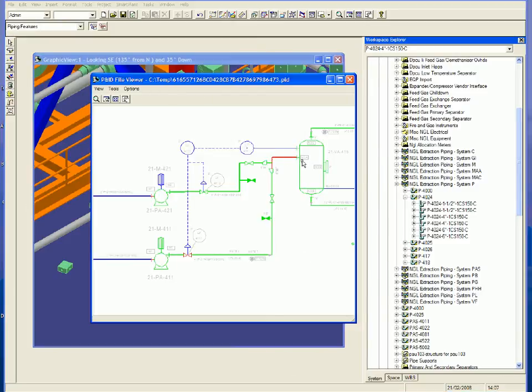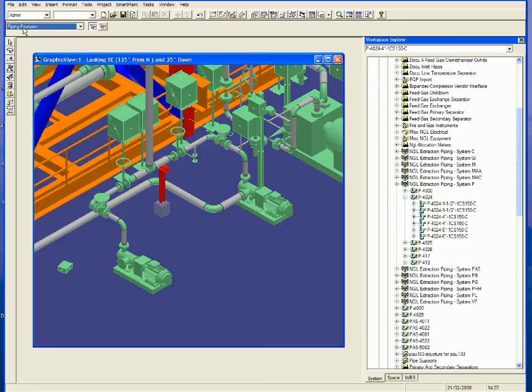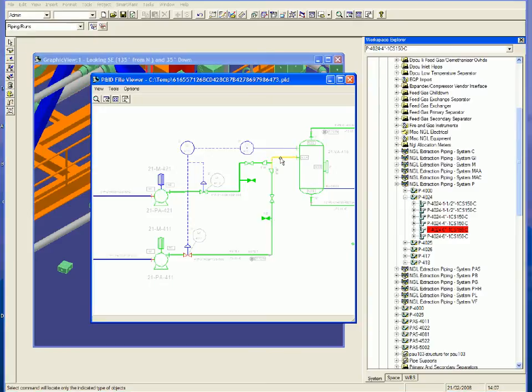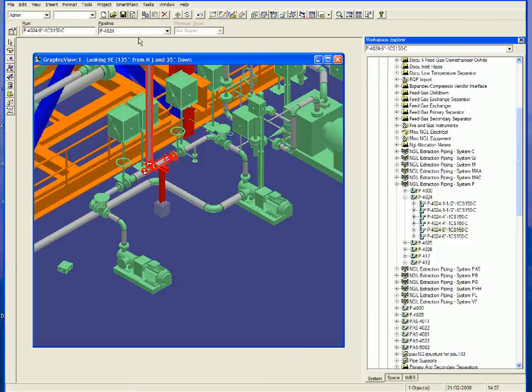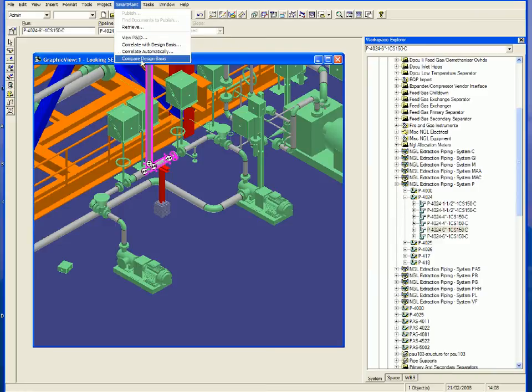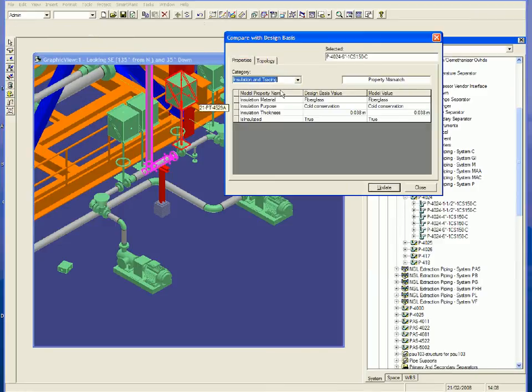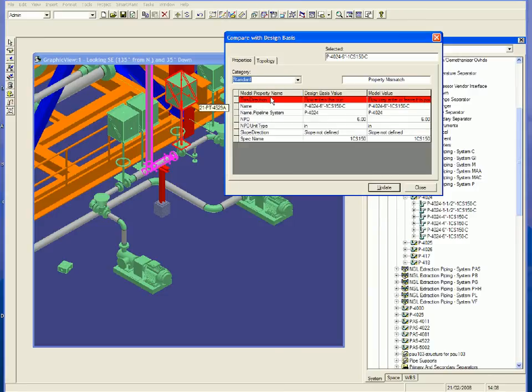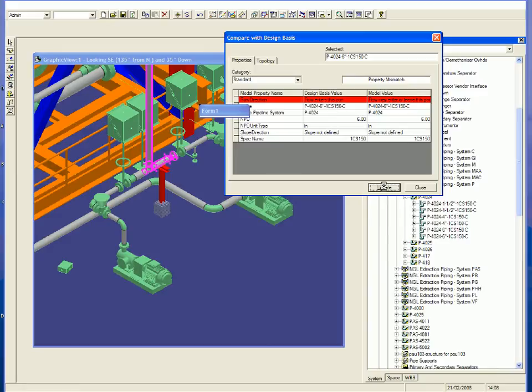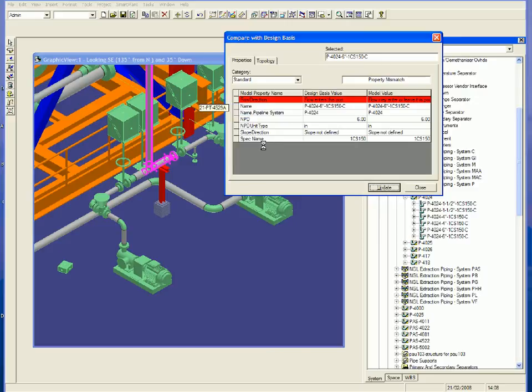The piping design is complete. However, an inconsistency still exists between the P&ID and the model. Smart Plant 3D will tell us what the problem is. In this case, a mismatch in flow direction which can automatically be updated. We can now guarantee that the 3D design is completely consistent with the design intent.